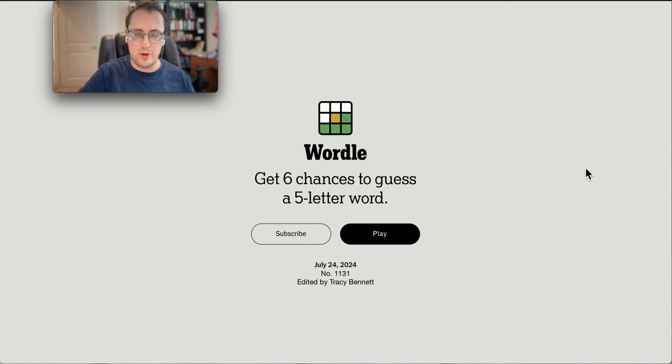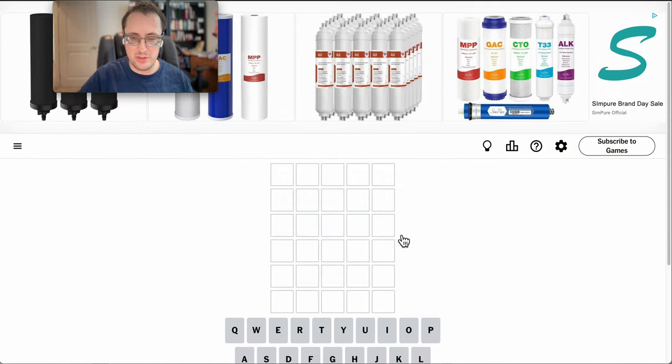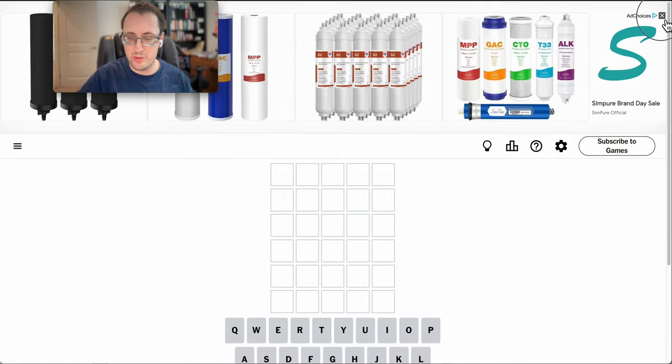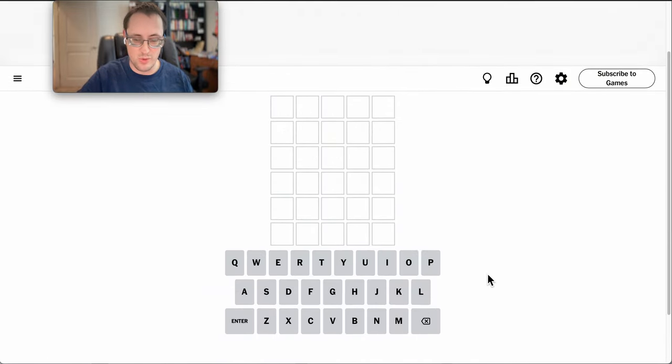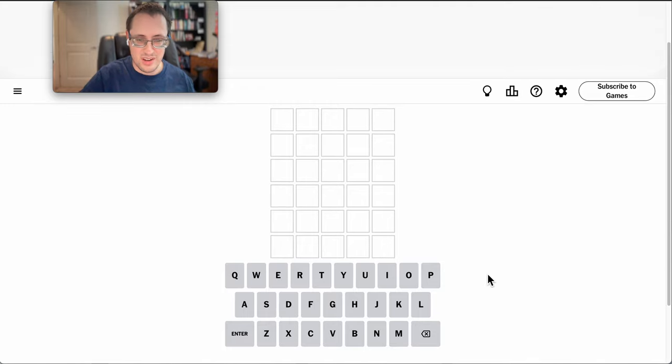Good afternoon everyone, and welcome to Wordle on Wednesday, July 24th. I somehow missed yesterday, which is why I apparently have a new streak, but the previous one was about two. So I don't think I lost too much.